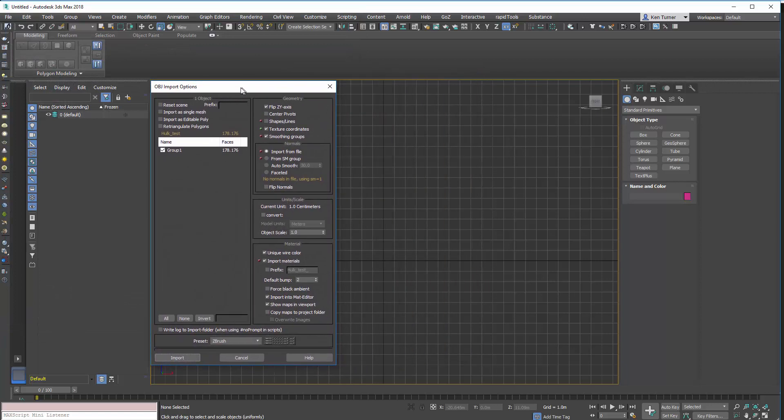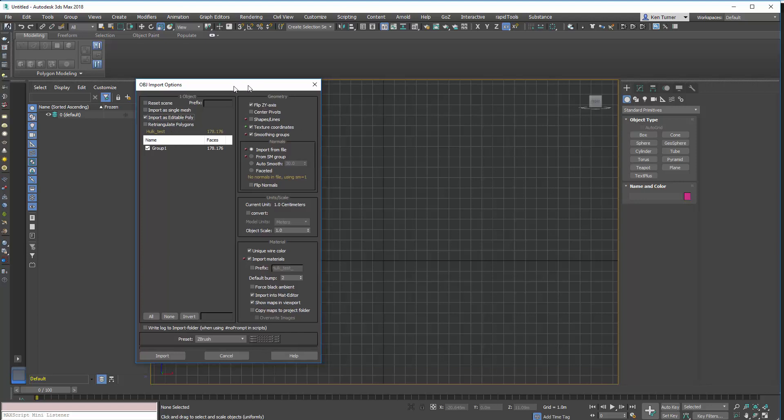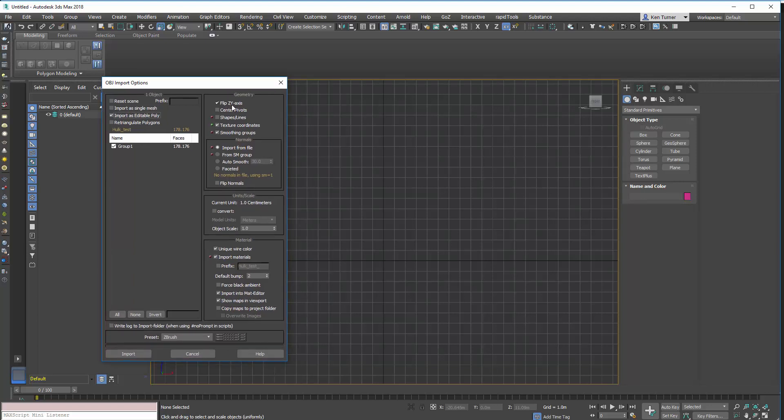So, we've got some options here, we don't want to reset the scene, we don't want to import it as a single mesh. We do want to import as a double poly, don't want to retry again like polygons. FlipYZ will take care of the direction it's pointing. Don't need to center pivots, all this stuff. Attachial coordinates can be useful, we haven't got any, so we don't need it.